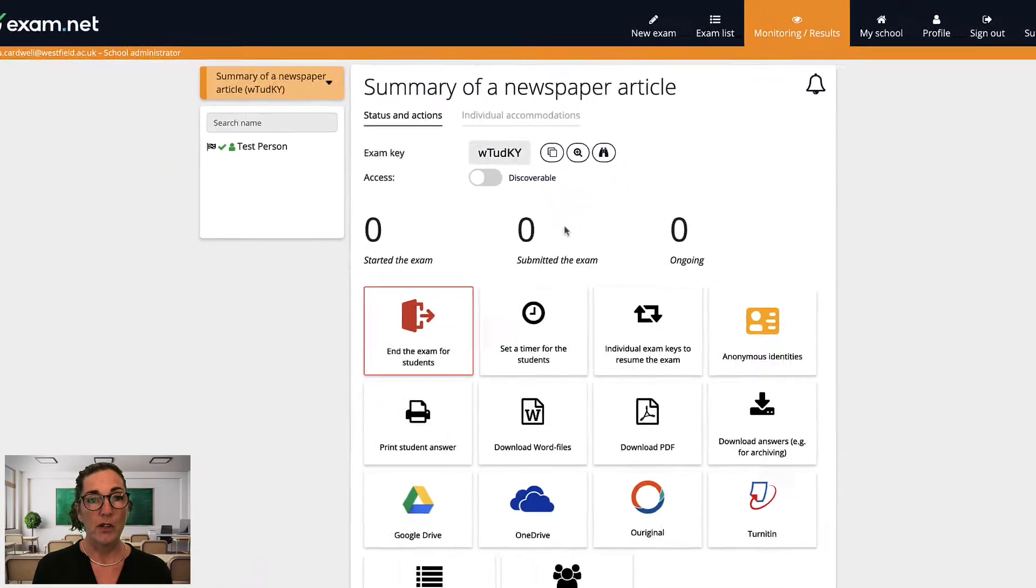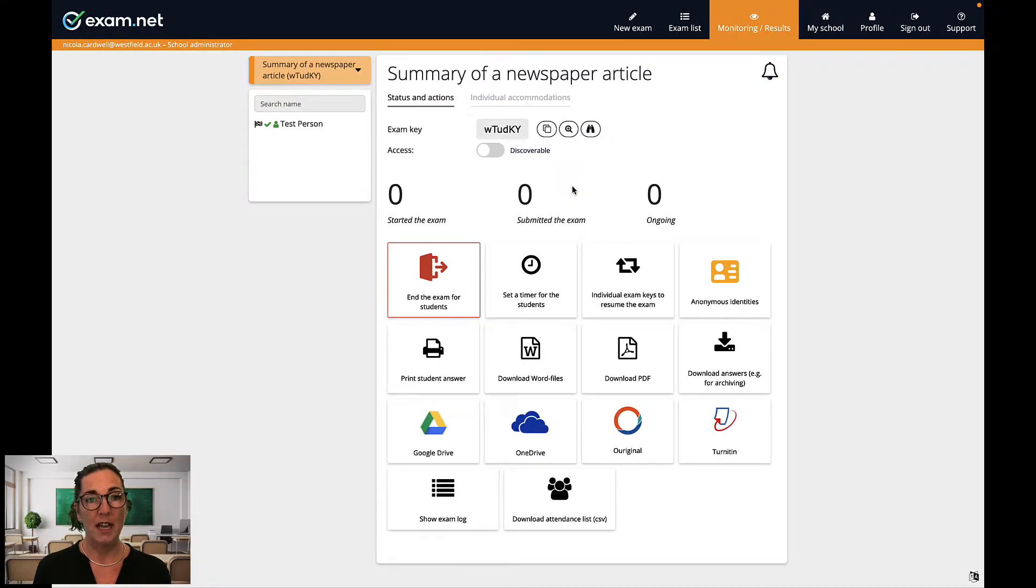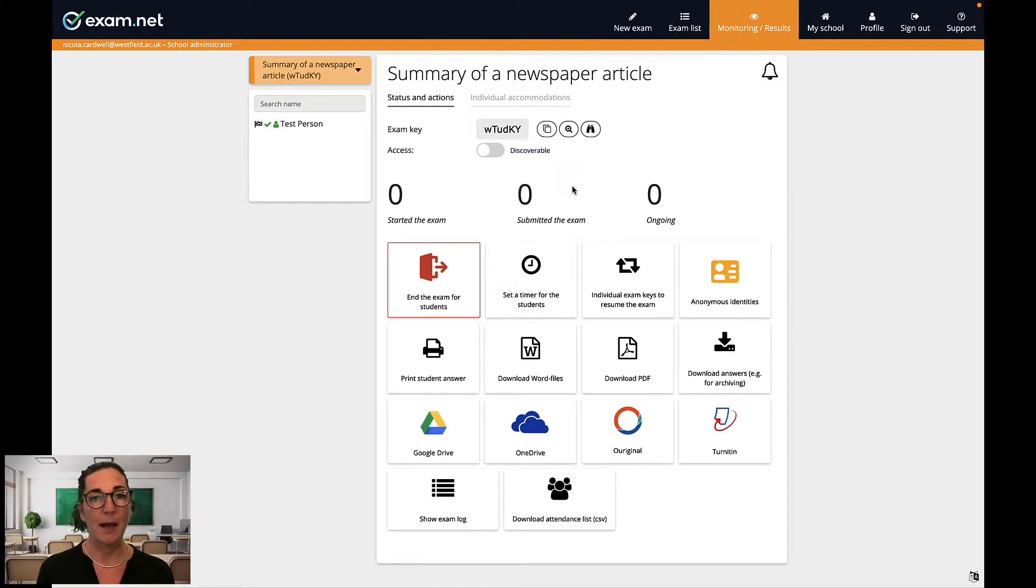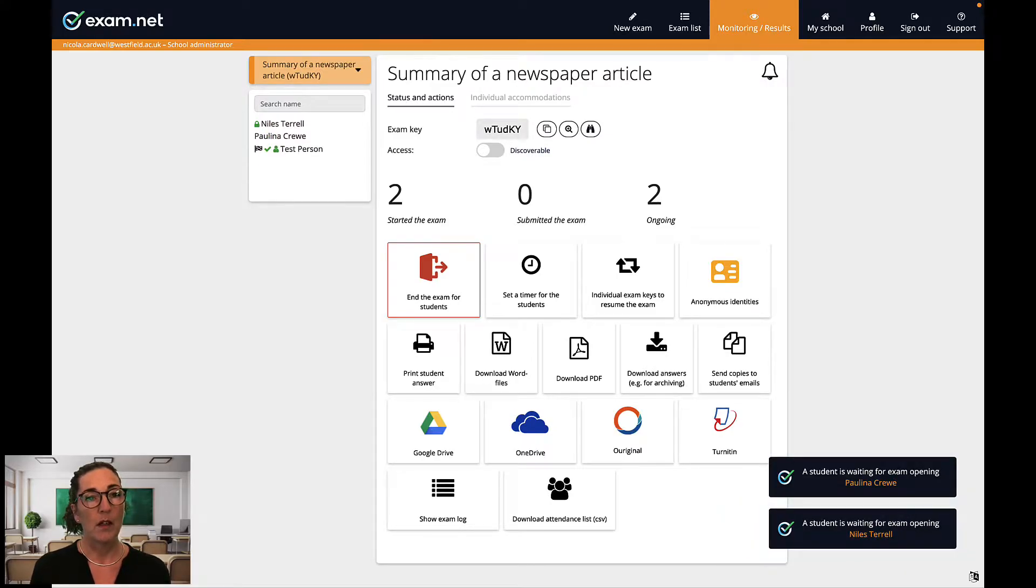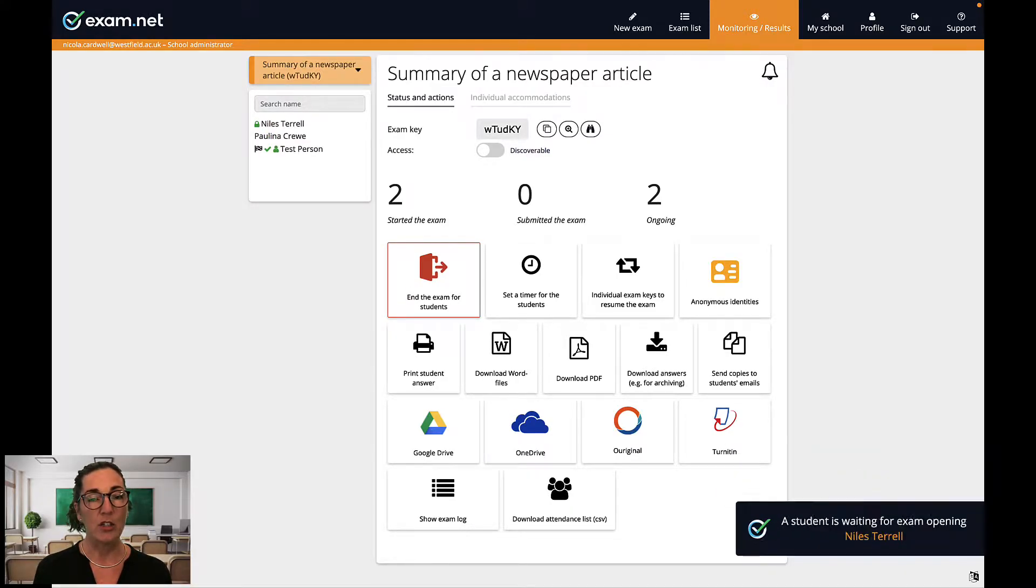So I've just shared the exam key with my students. They should start entering the exam now. Good. As they enter the exam their names will appear on the list on the left.